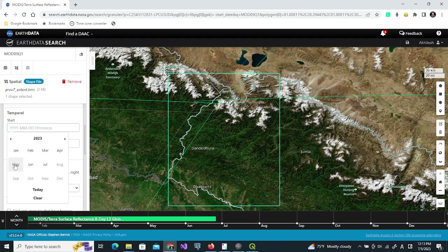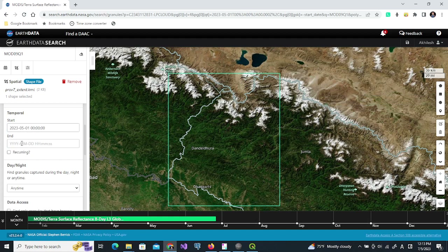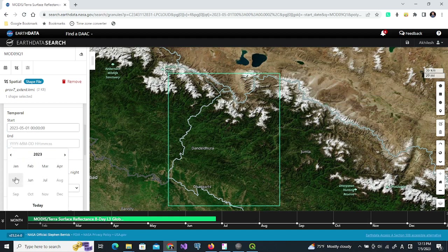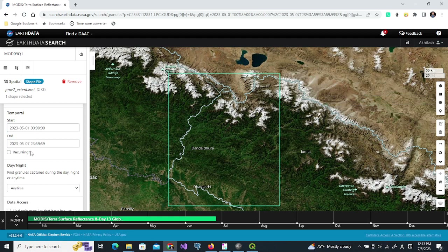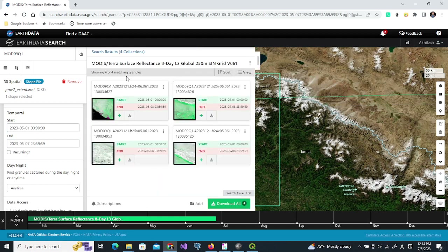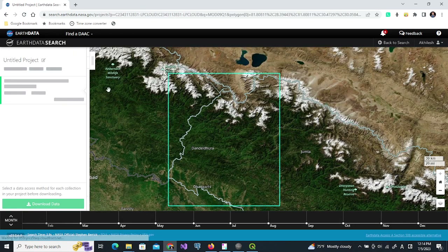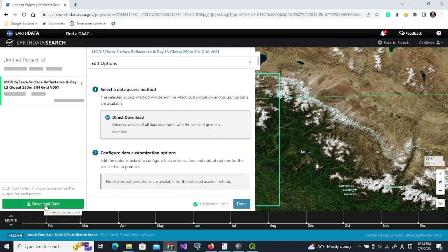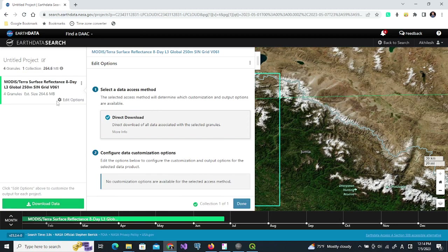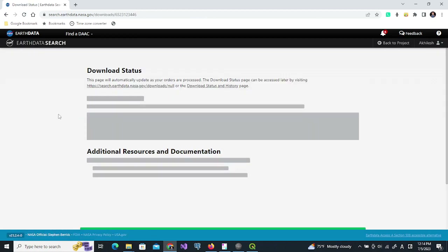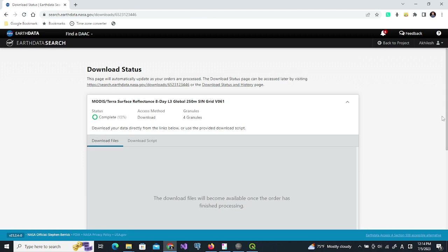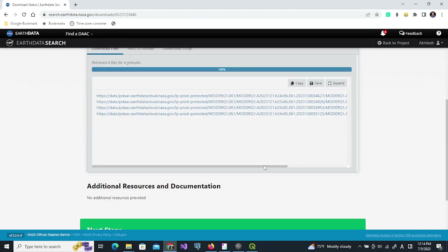Now we select the year and month. Let us set this to 2023 May 1st and 2023 May 7th, so data within this week. We can see that there are four datasets and we download all of them. The total size is 264.6 MB. We can download them one by one.